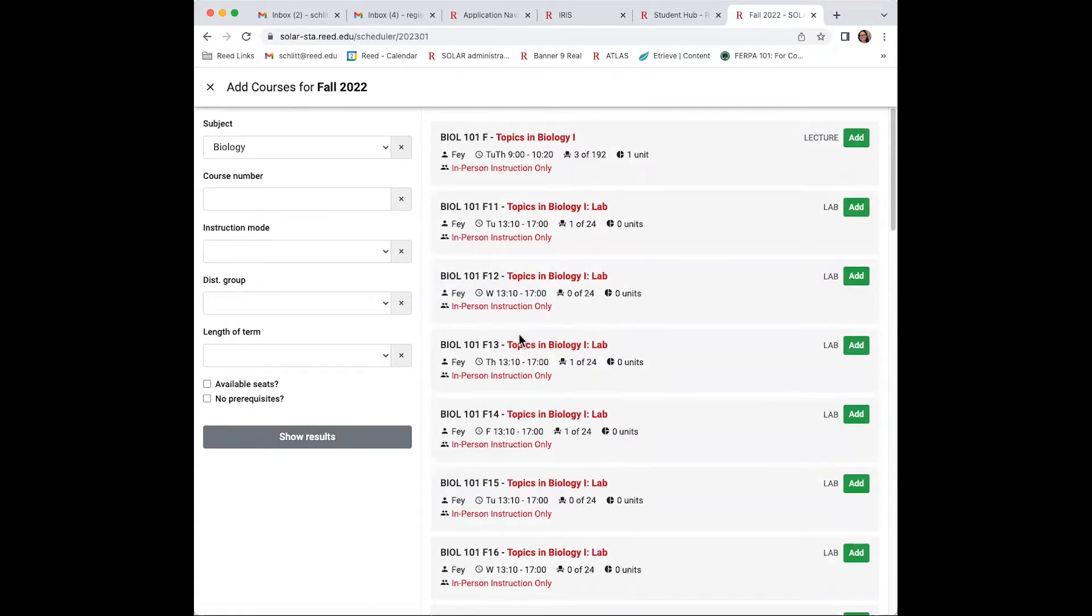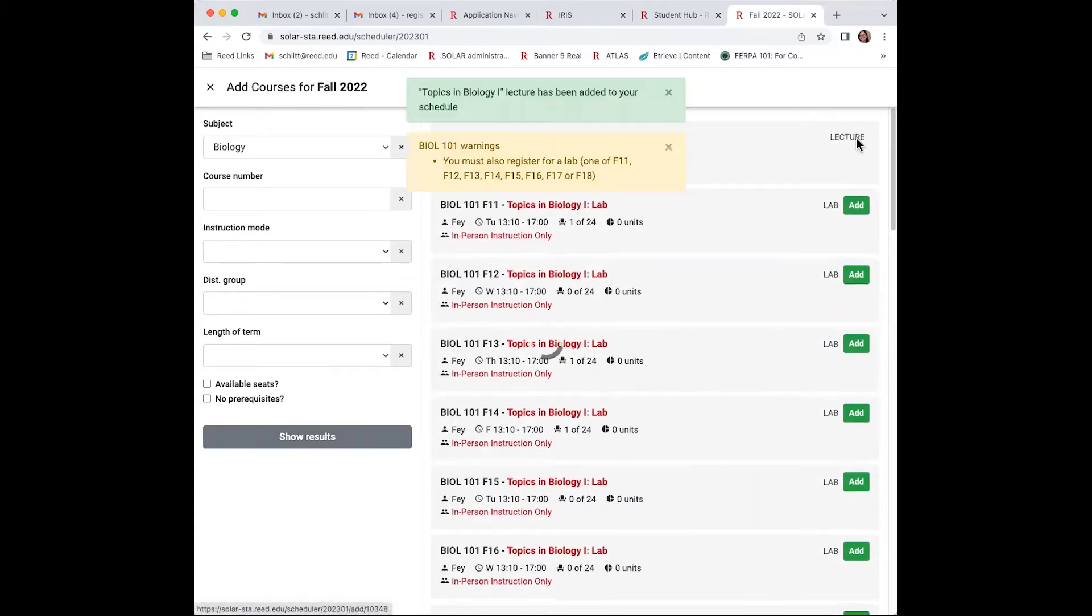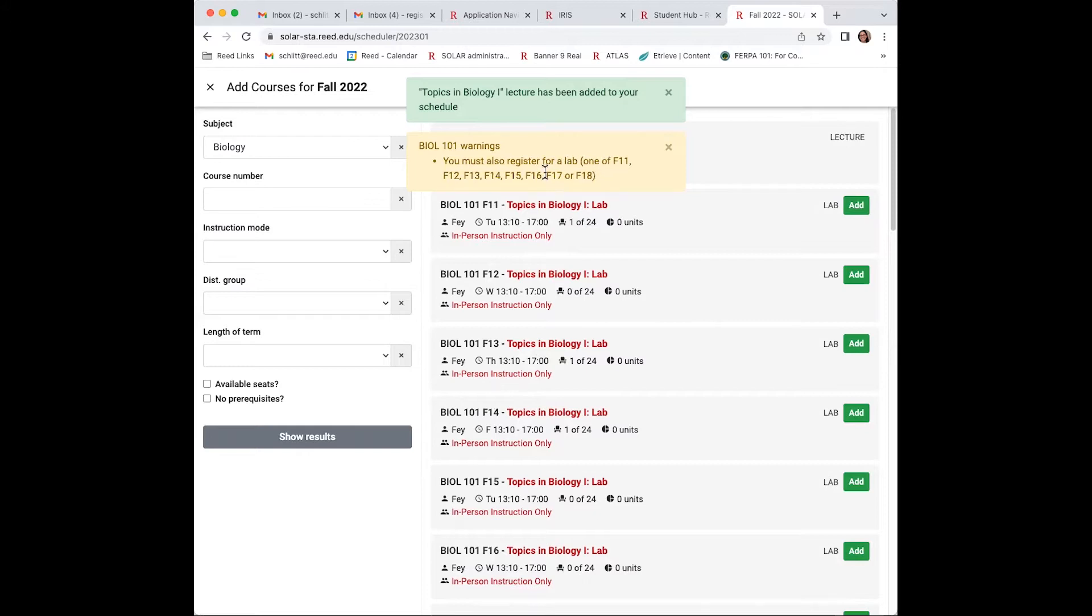Once you've added your first choice for fall, return to select spring 2023. The messages are important. This confirms that you're registered in biology one. This is a reminder to come back and add your lab. Once full registration opens.